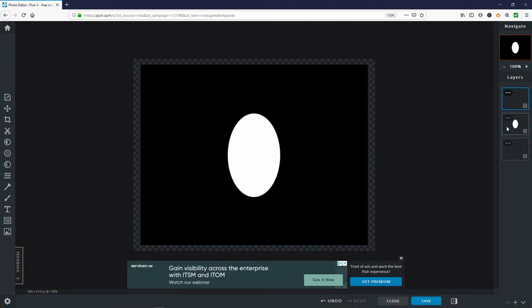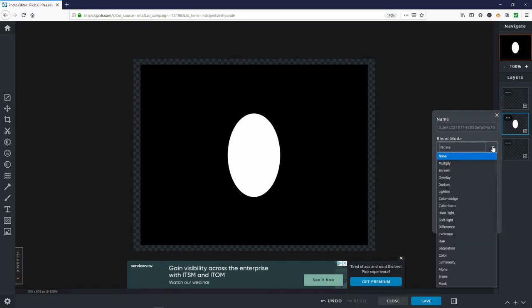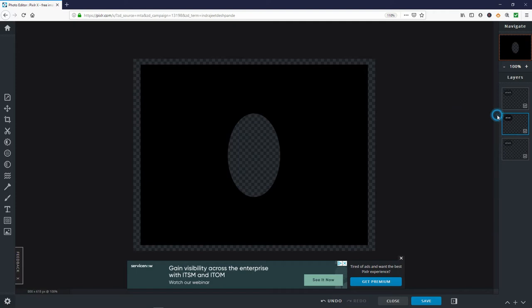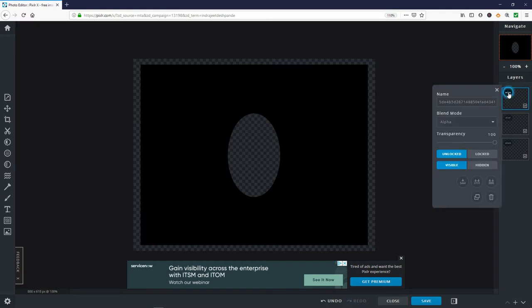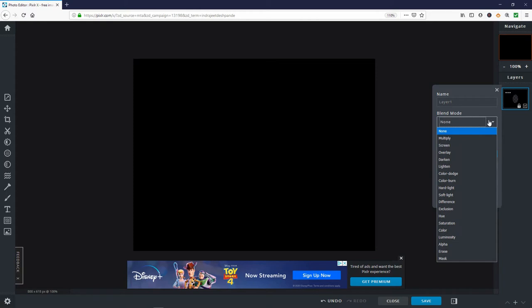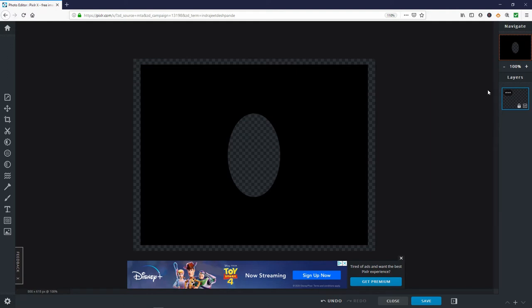Select the second layer which is the oval, blend mode to alpha and make sure it is also unlocked and visible. Finally, click the three dots on the top layer and click the merge visible icon. Now both the border and the oval are on the top layer. Click the three dots and change the blend mode to mask. You should now see a black background with only a transparent oval in the middle and a small transparent border.